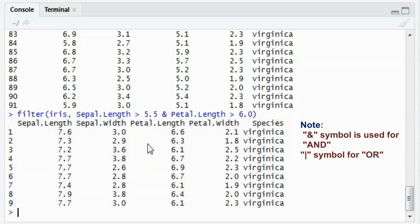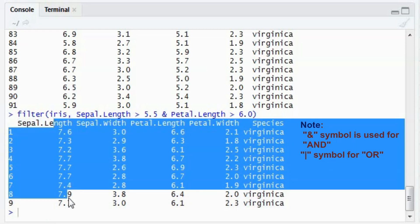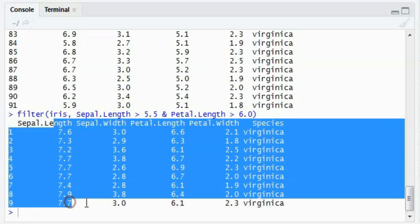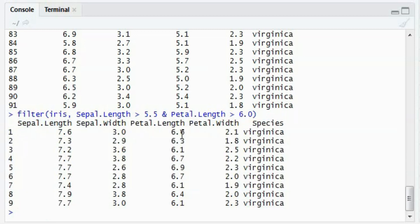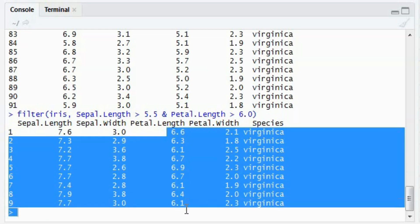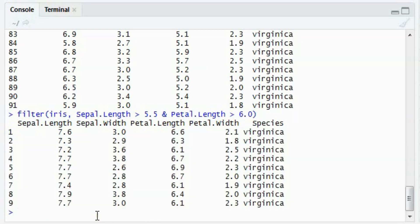So everything will have sepal length greater than 5.5 and the petal length will be greater than 6.0.